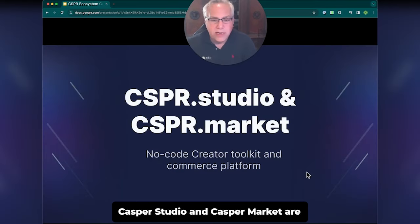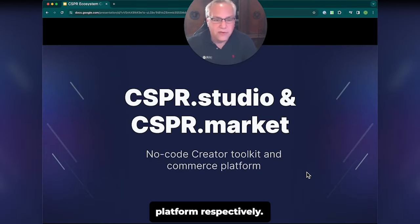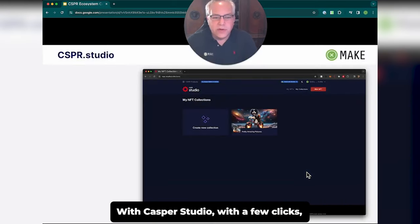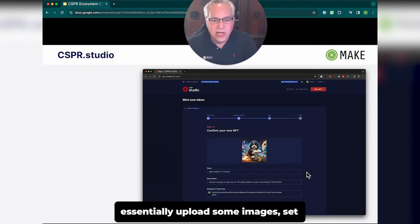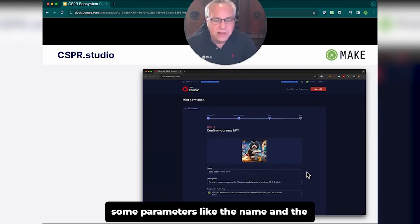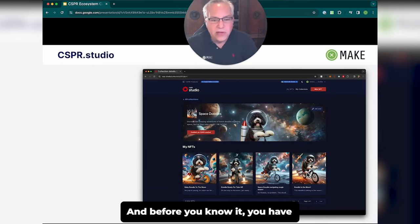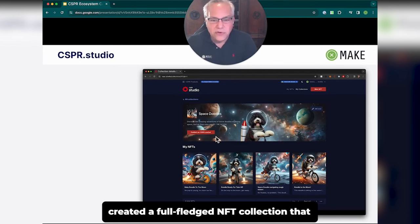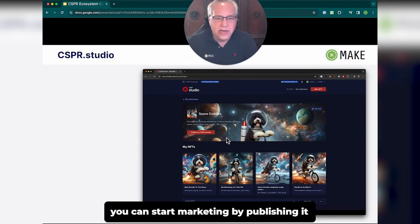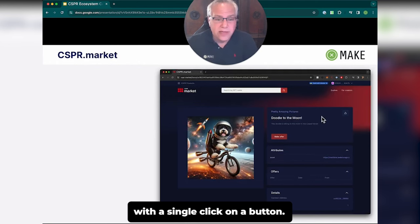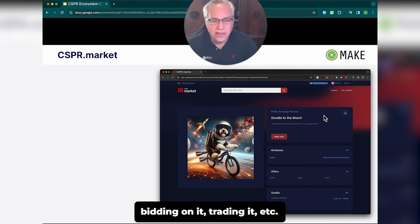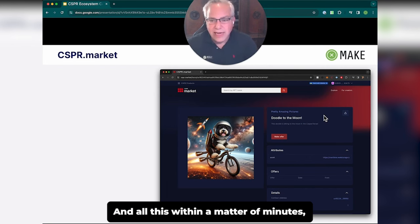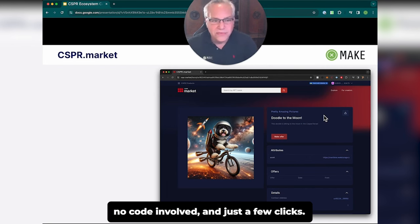Casper Studio and Casper Markets are a no-code creator toolkit and commerce platform, respectively. With Casper Studio, with a few clicks you can create a new NFT collection — essentially upload some images, set some parameters like the name and description, and before you know it you have created a full-fledged NFT collection that you can start marketing by publishing it with a single click. You can then see the same collection on Casper Markets where users can start bidding on it, trading it, etc. — all within a matter of minutes, no code involved, just a few clicks. Any user can do it.